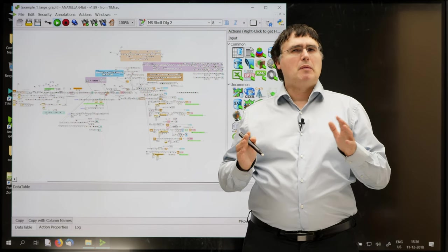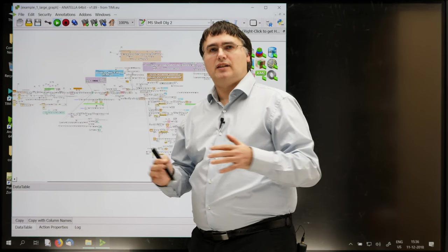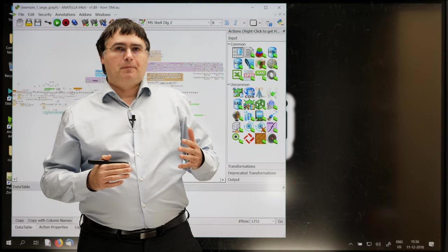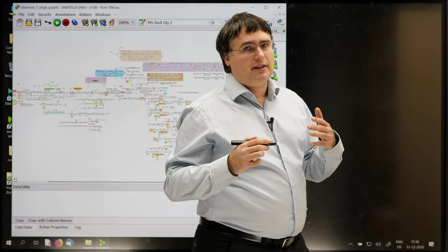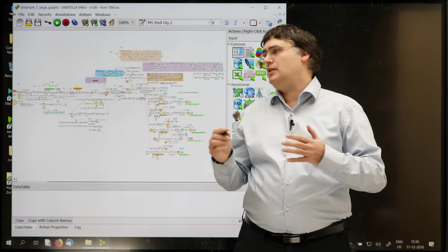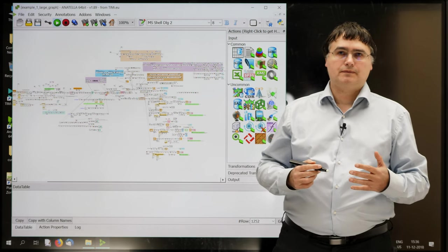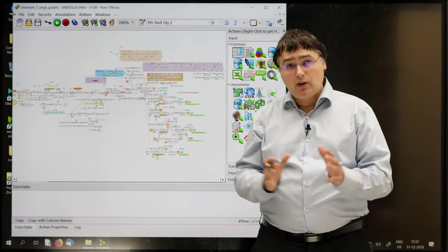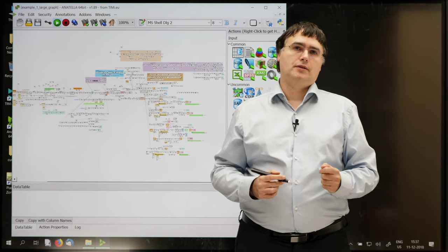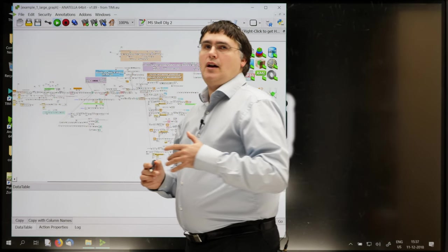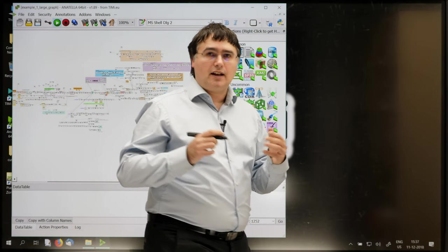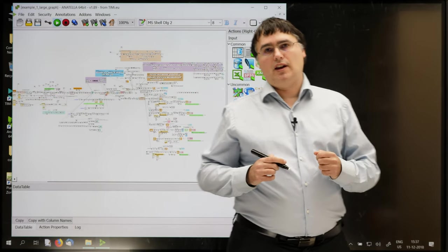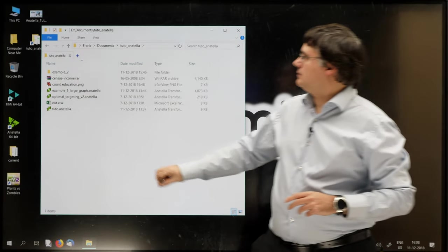The problem is not inside Anatella, but rather on the support and maintenance side. This is because the graph is really large and finding an error might be really difficult in such a large graph. Ideally, this graph should be split into a series of smaller graphs for easier maintenance. In technical terms, this graph needs a refactoring. And this is exactly what our second example illustrates. Let's open our second example.